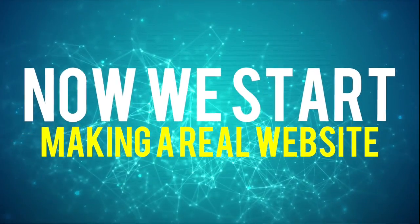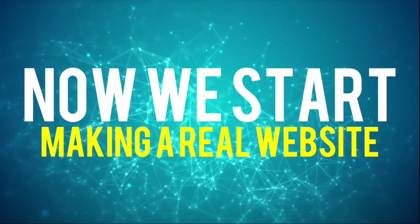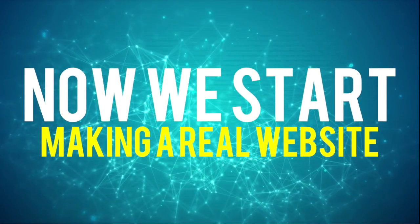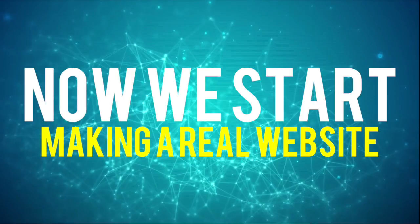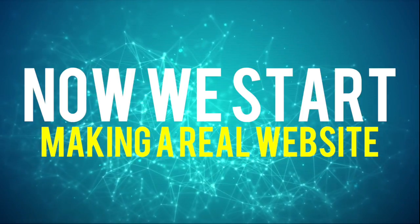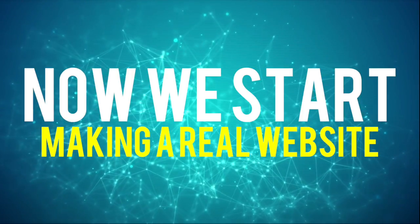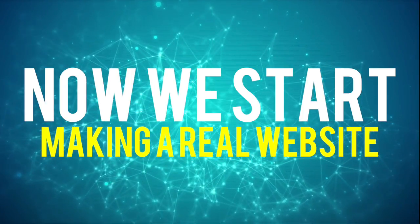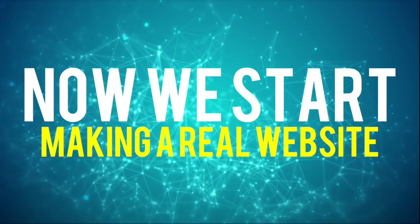From now on, we will be making a real website that could work to attract leads and potential customers interested in what you have to offer.